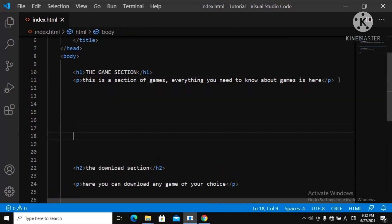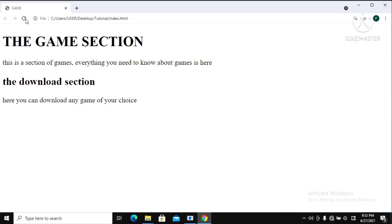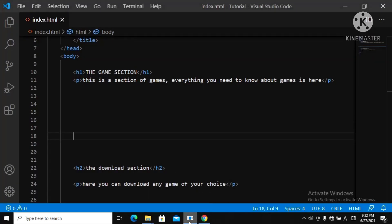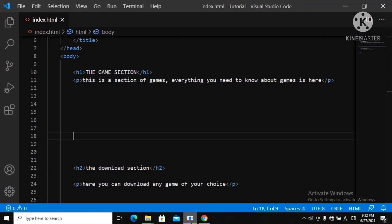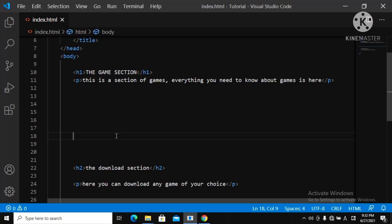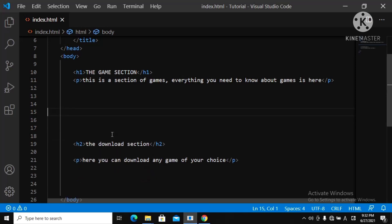If you keep clicking Enter, on a normal day you would think the computer will create space, but no — let's load this. You can see nothing happened. These normal spaces don't work. In HTML, you don't give spaces or line breaks like that.